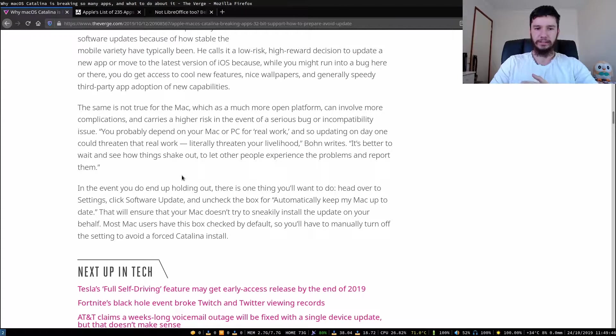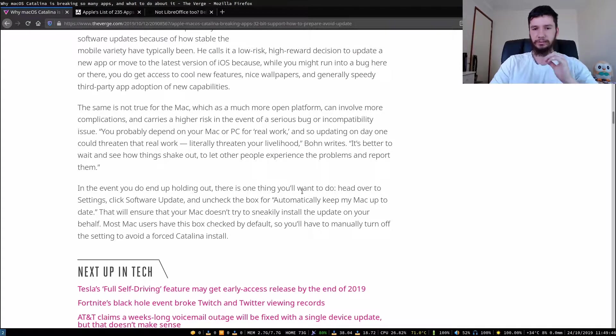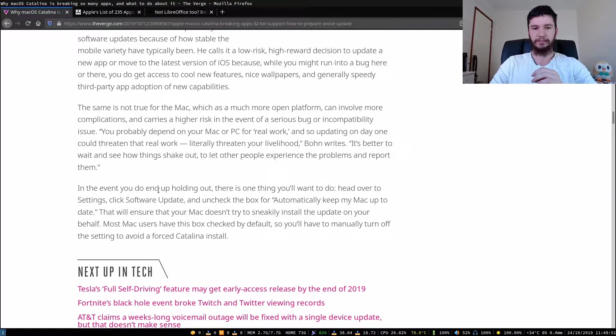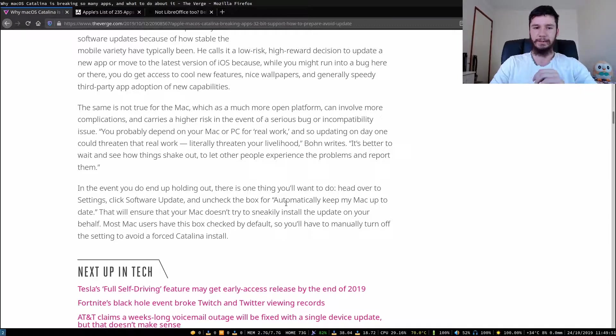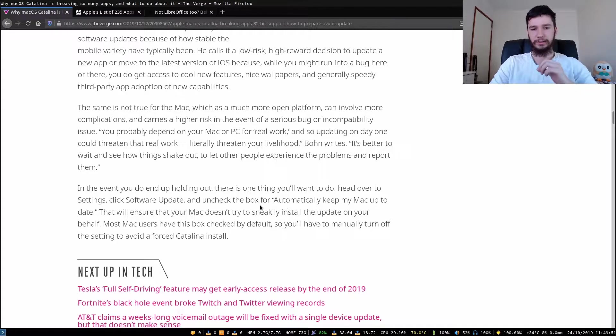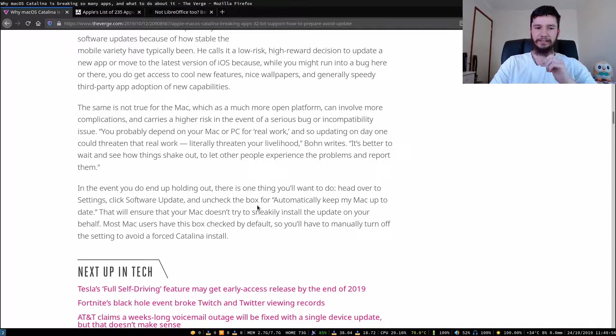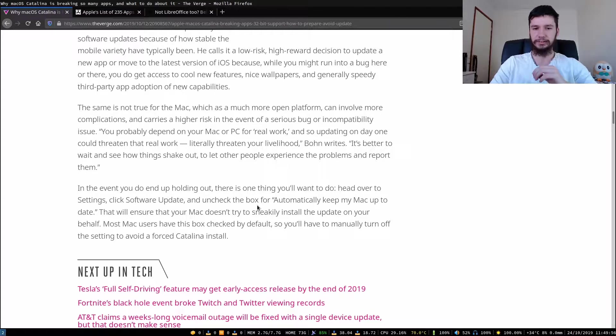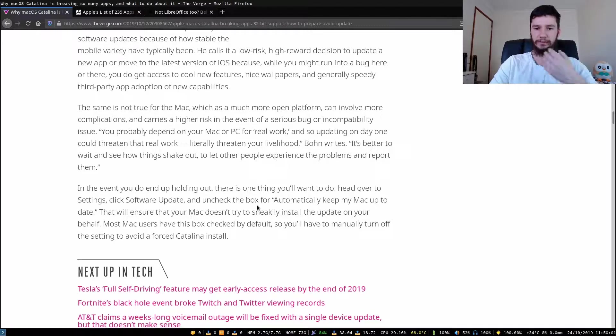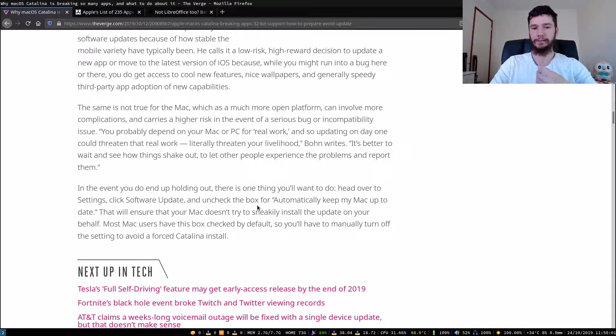In the event you do end up holding out, there is one thing that you want to do. Head over to the settings, click software update, and uncheck the box for automatically keep my Mac up to date. That will ensure that your Mac doesn't try to sneakily install the update on your behalf. Most Mac users have this box checked by default, so you'll have to manually turn off the setting to avoid a force Catalina install.